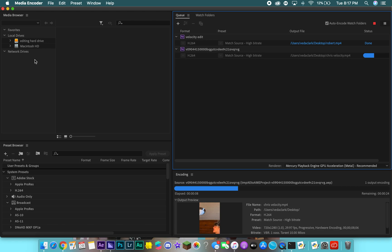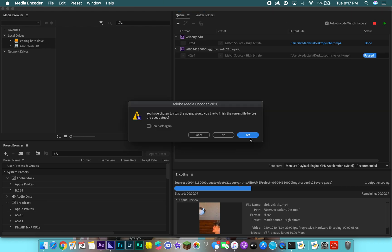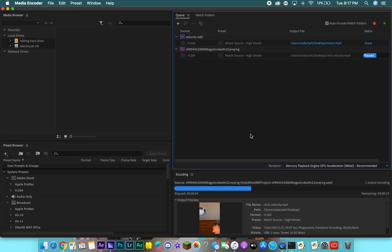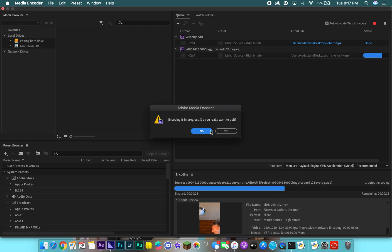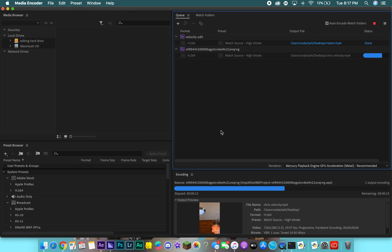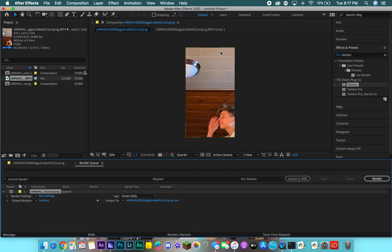It'll render out and go onto my desktop. That's how you do a velocity edit in After Effects. I hope this tutorial was a little bit easier to follow than my last one.